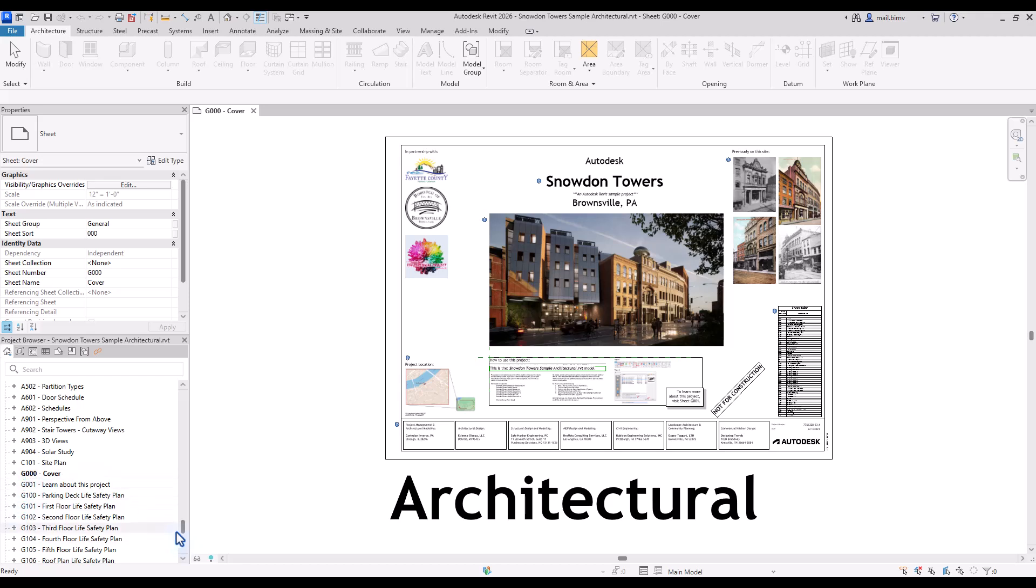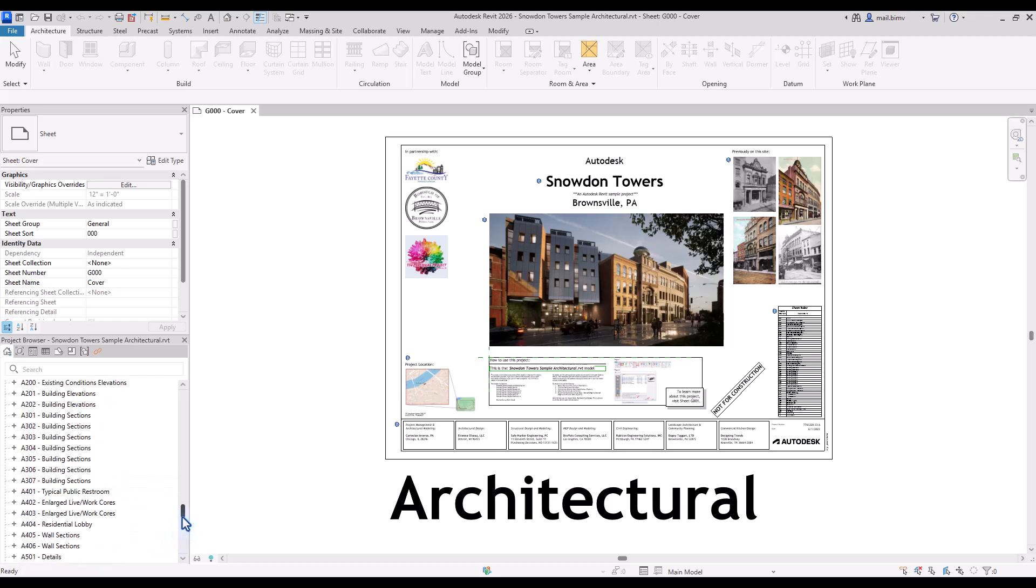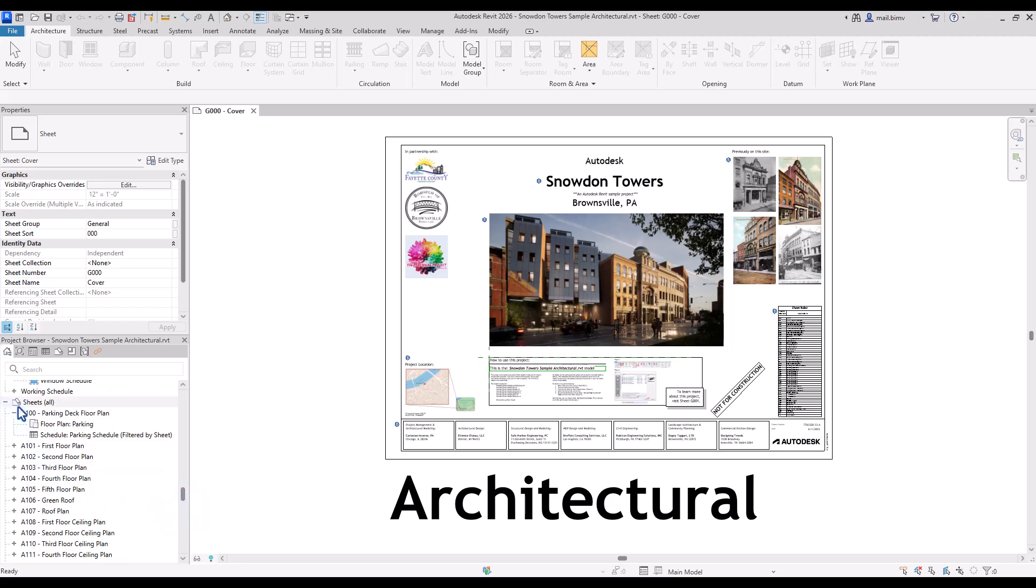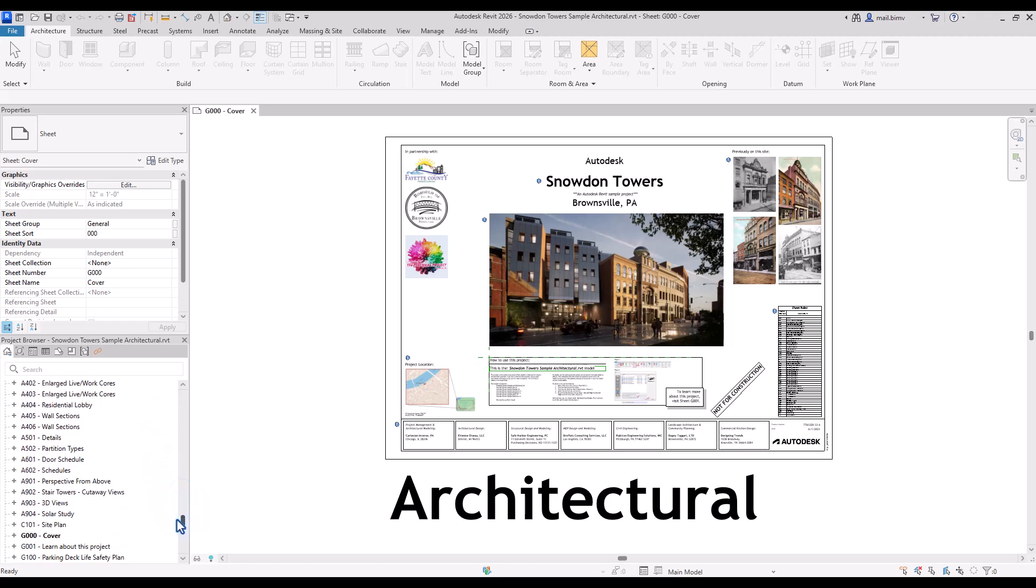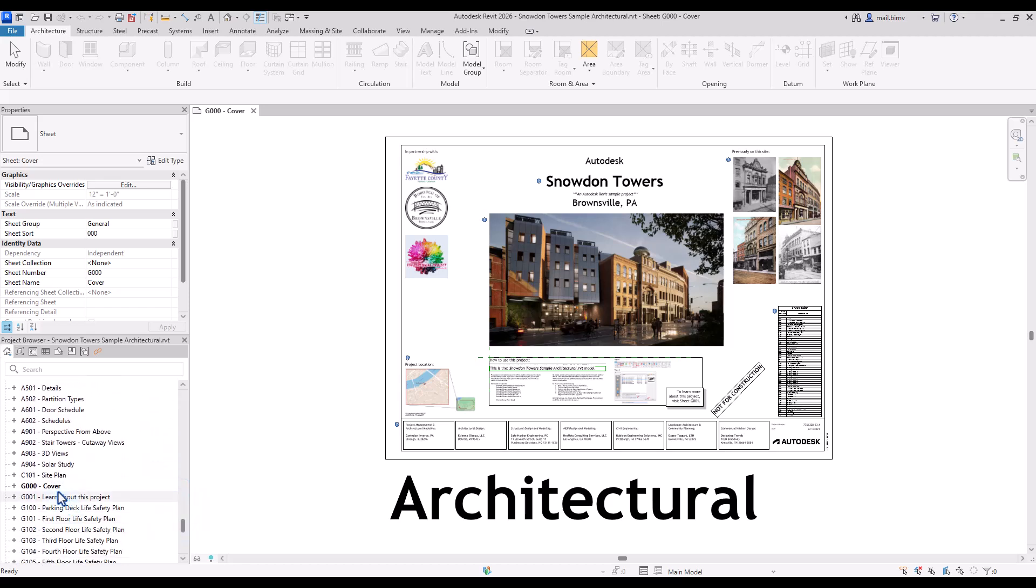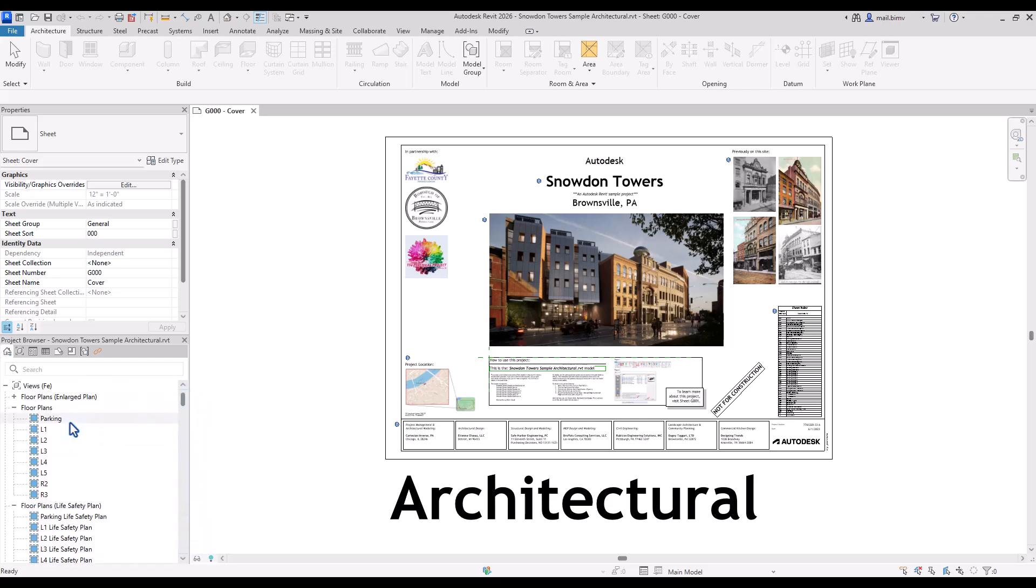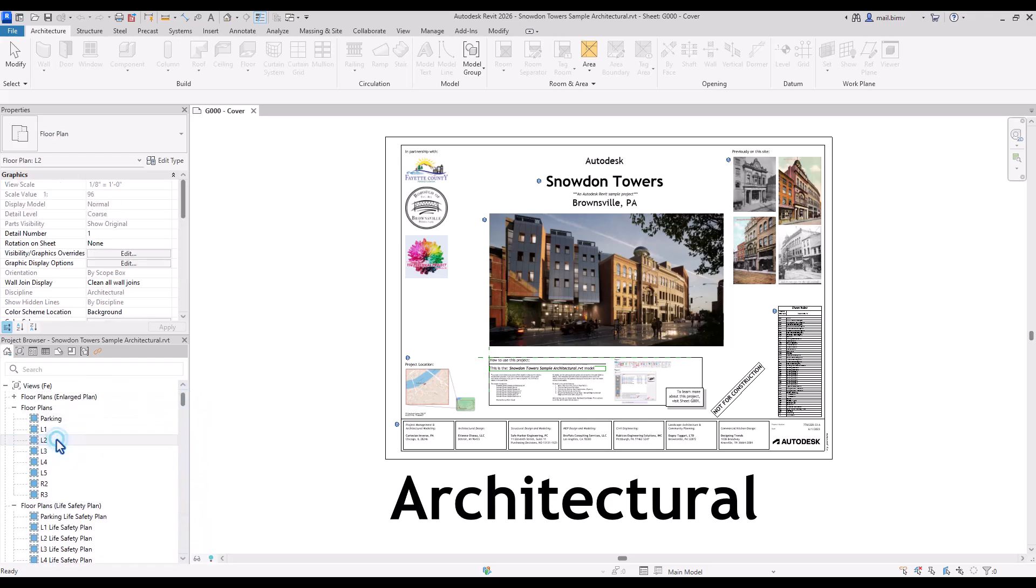You see I'm in the sheet section, sheets, and this view is currently active. If I want to open different views I simply double click on that.